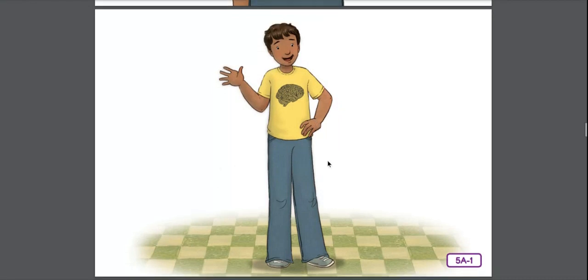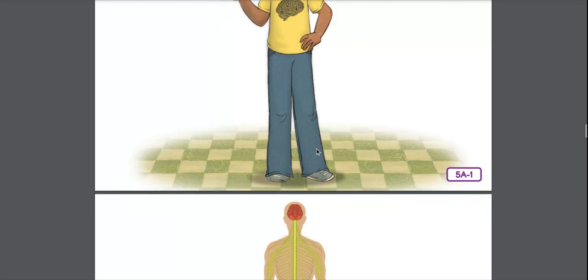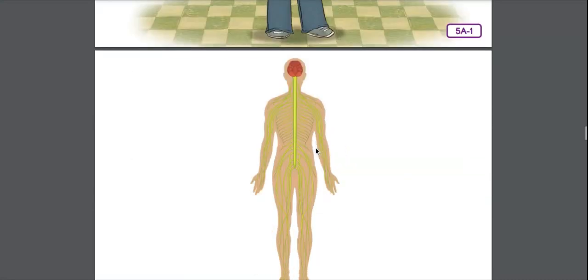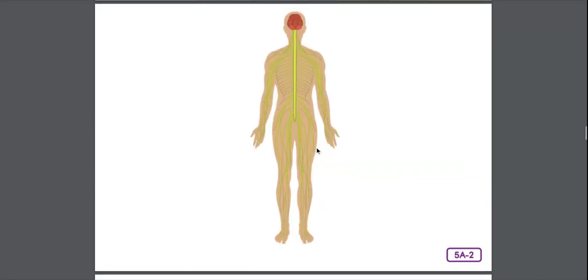The nervous system is the body's command center. One that sends orders to all other parts of your body. It is your communication system, carrying messages that control all the other systems.